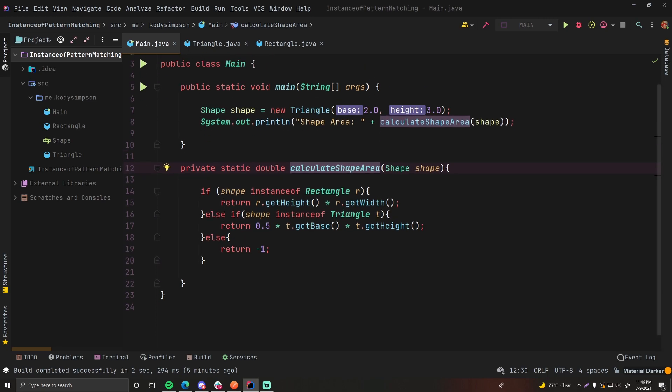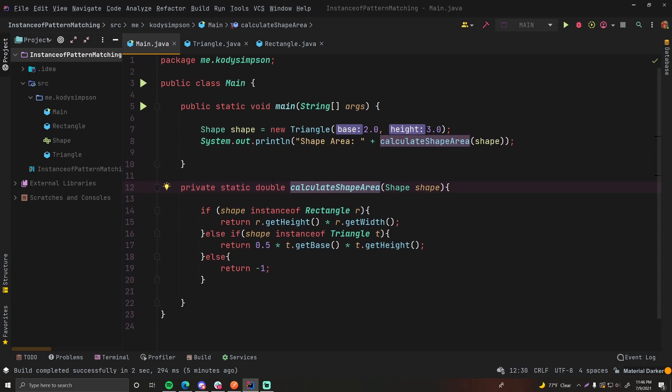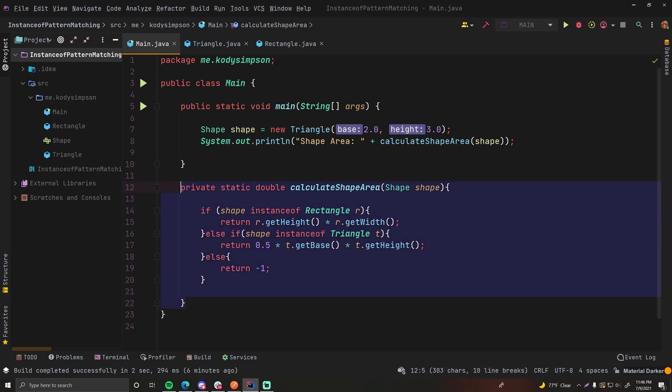Okie dokie. So I've got a Java program here. Very simple. Just got a few classes, an interface, got a static method here. And yeah, it's really simple. The code doesn't really matter.